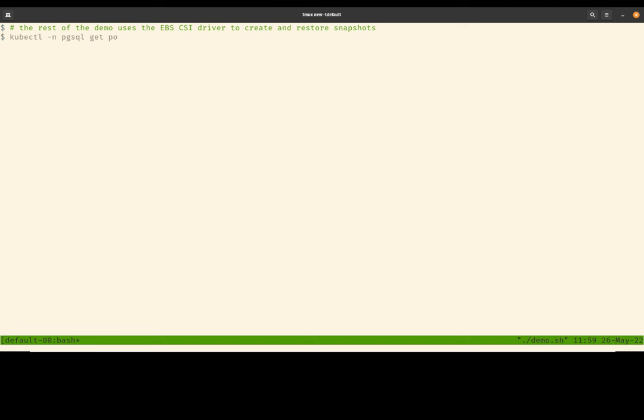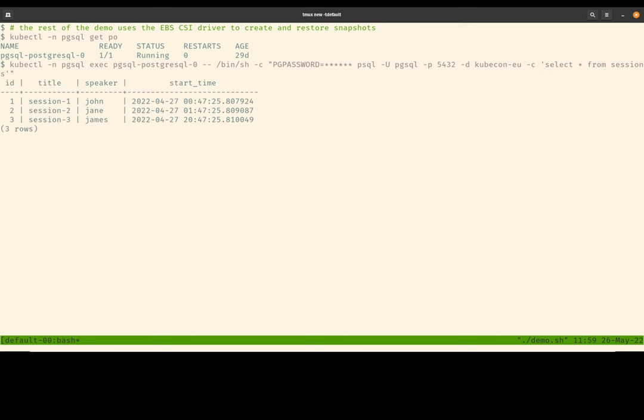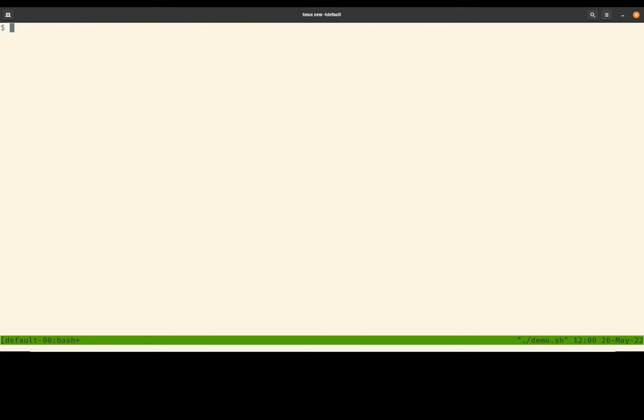As I mentioned earlier, I have a Postgres database installed. So let's make sure it is up and running. So this Postgres database is also pre-seeded with some test data. And this is the data that we will be snapshotting and restoring in the rest of this demo. So in my database, I have a table called sessions. And within sessions, I have three rows of data. Great.